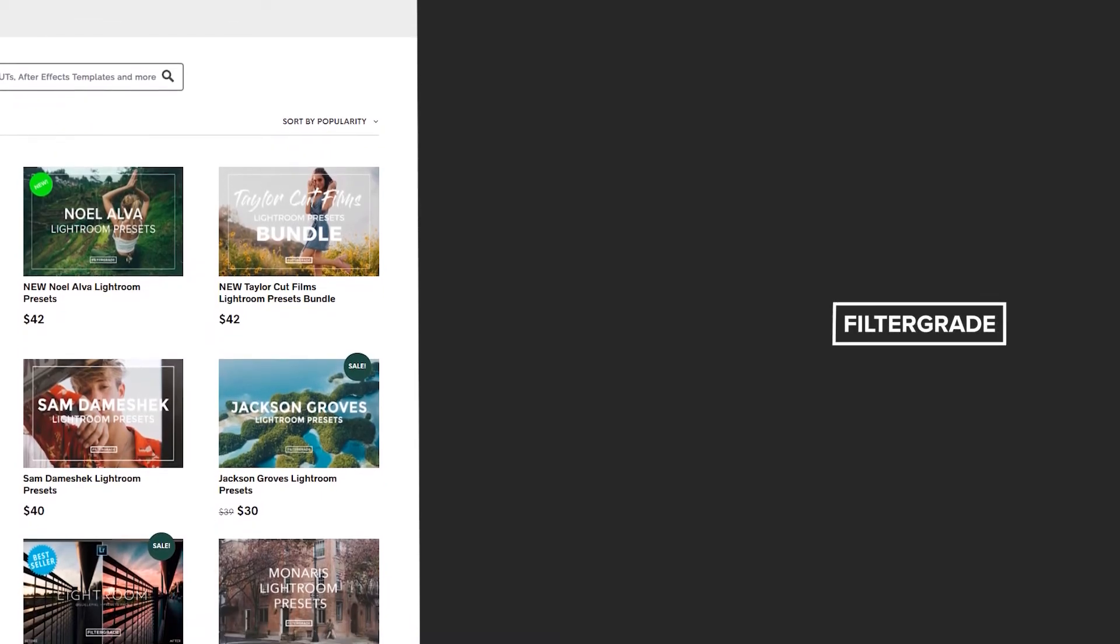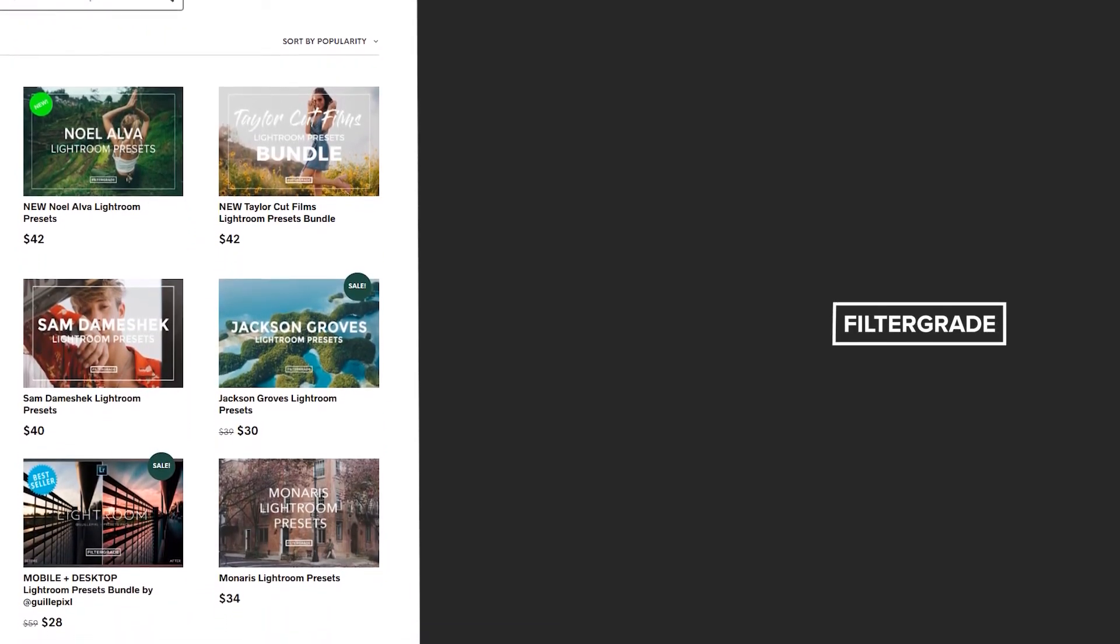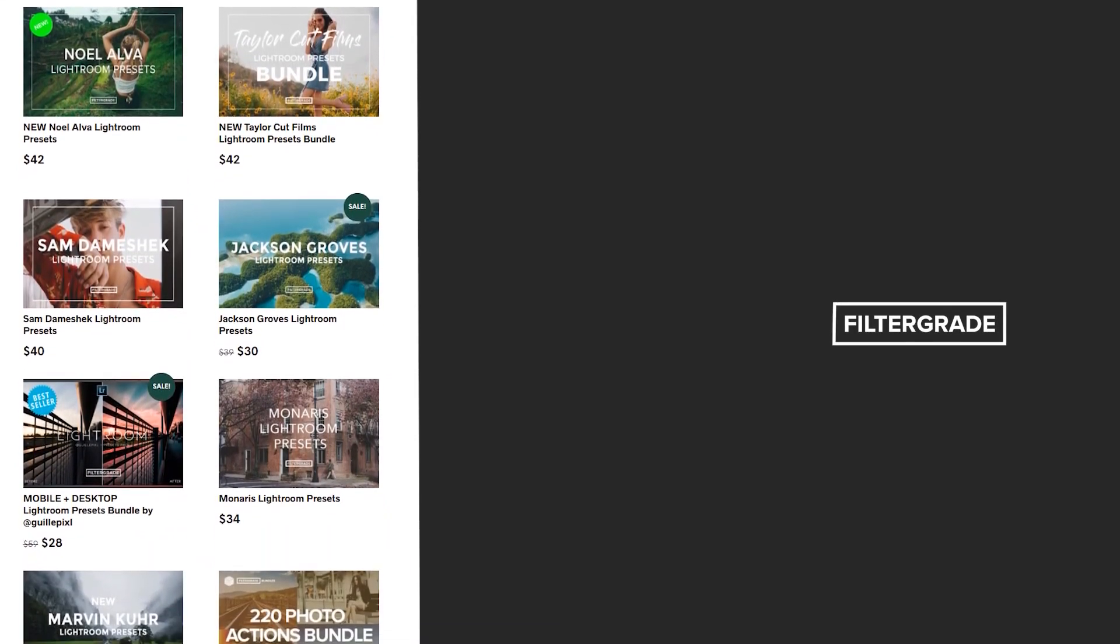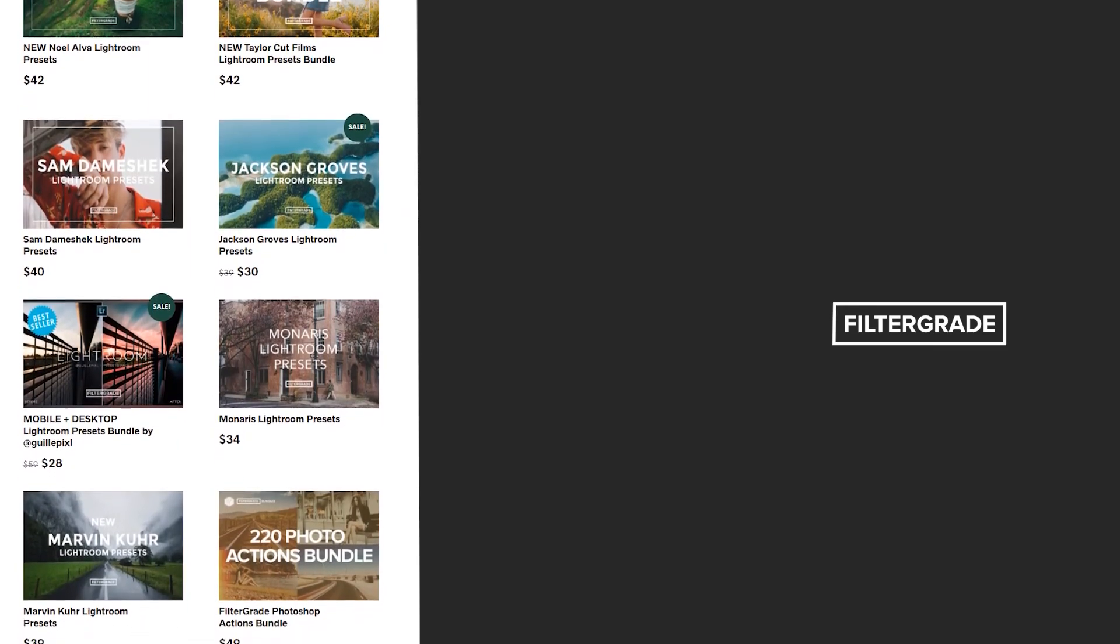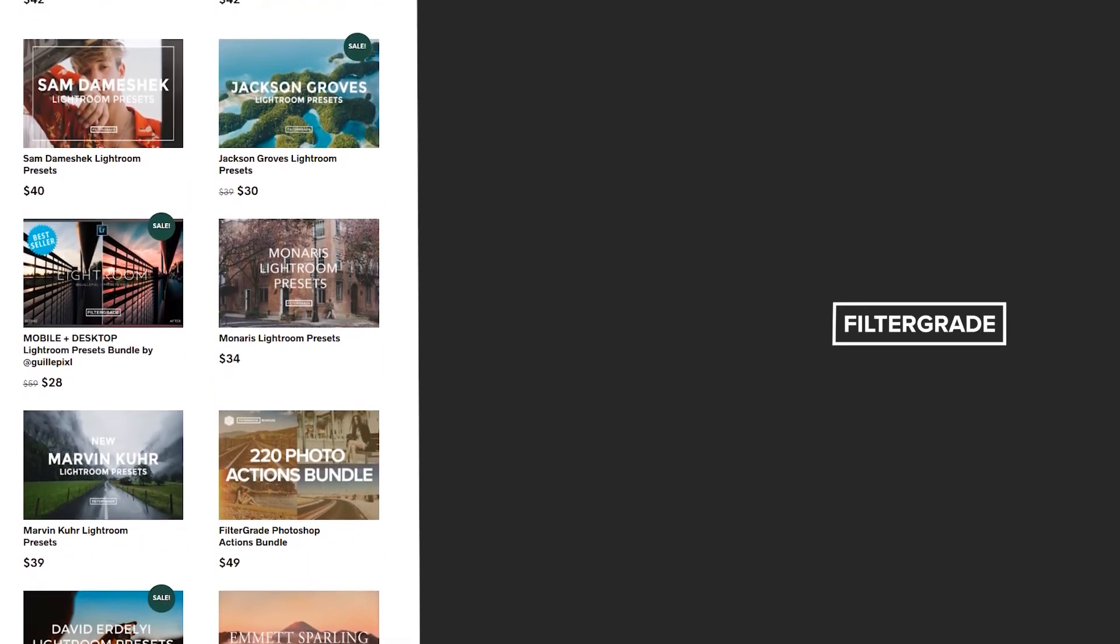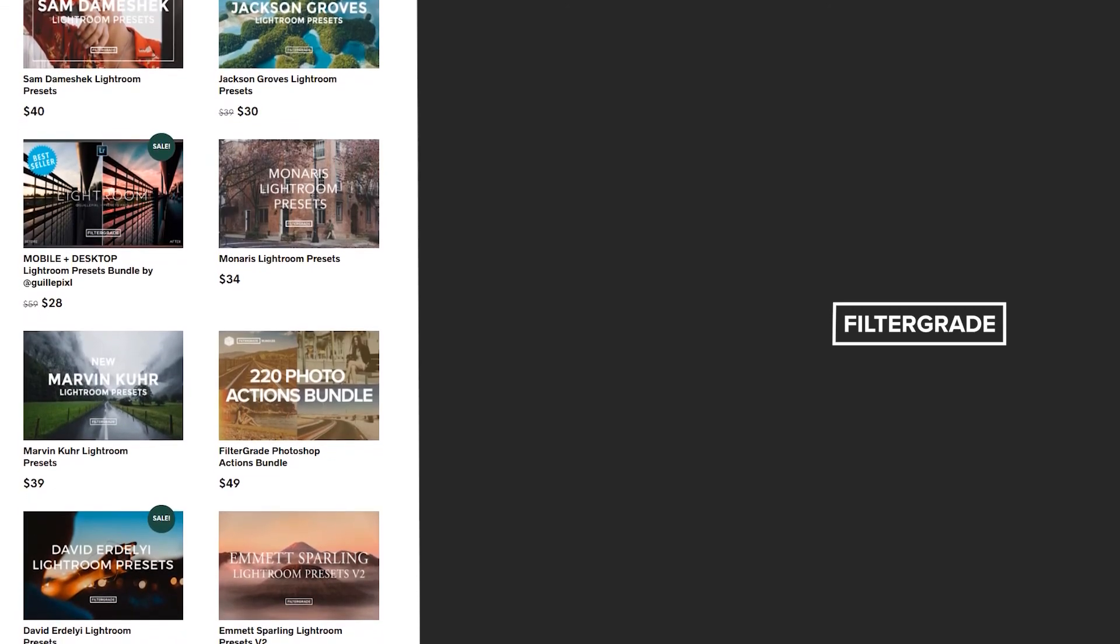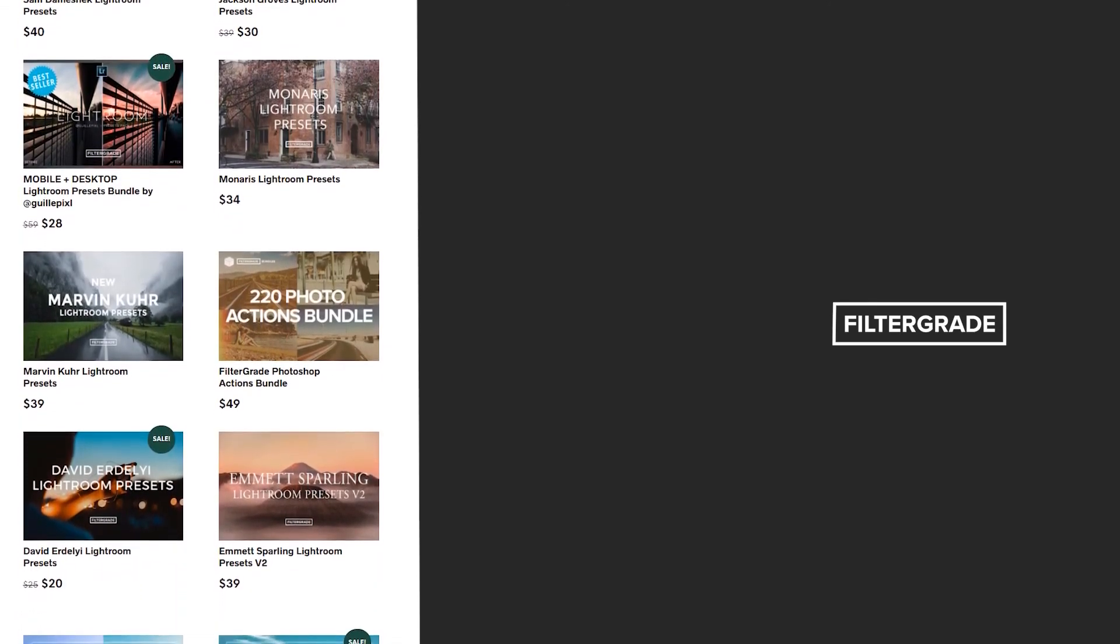If you enjoyed this video be sure to like and subscribe and leave a comment down below and if you're looking for professional LUTs, Lightroom desktop and mobile presets, Premiere Pro templates and more photo and video education visit FilterGrade.com today.